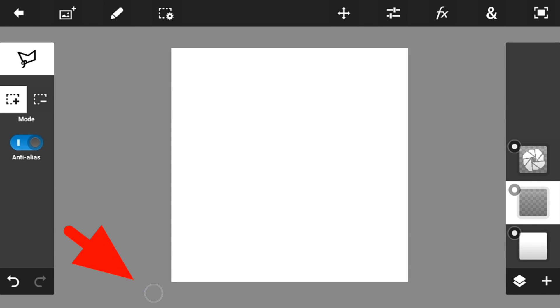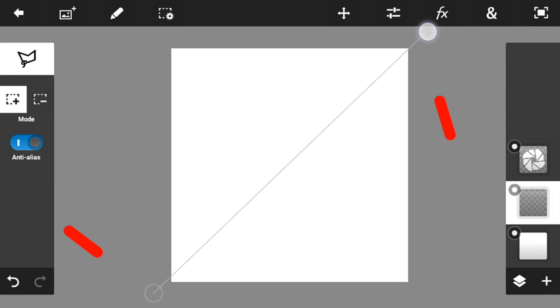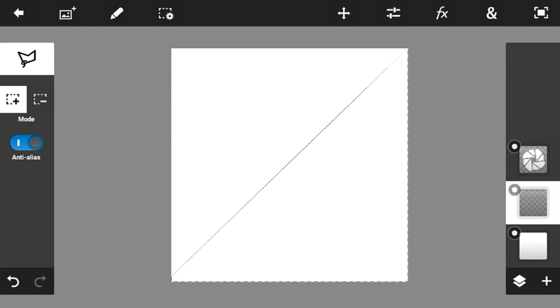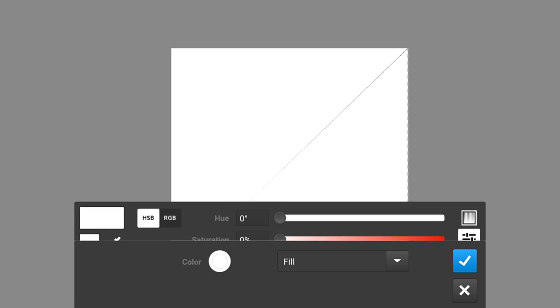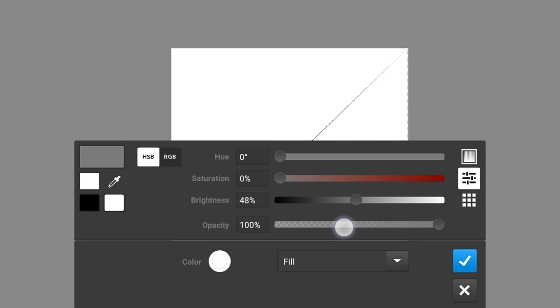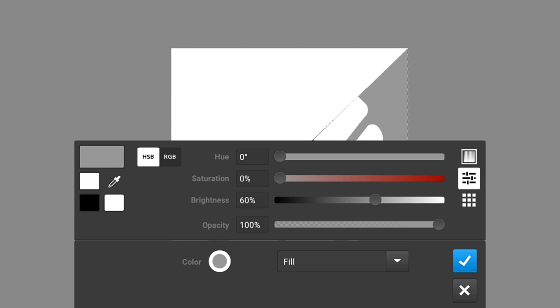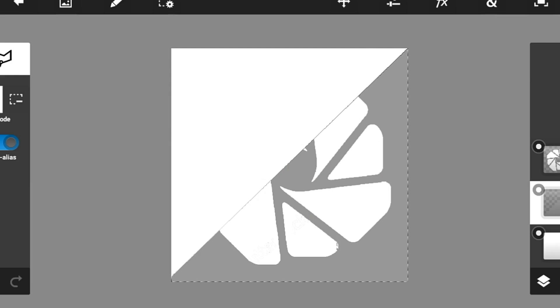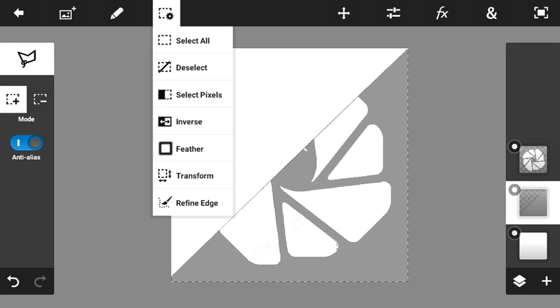Make another new layer and then switch to the Polygon Selection tool. Click in here and also in here so it should be like that — make a line like that and click here too, just like that. Then go into Fill and Stroke and make the color something like gray, similar to my logo. Click the check mark button and then deselect it.